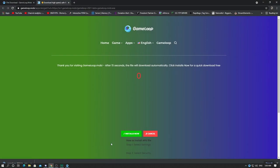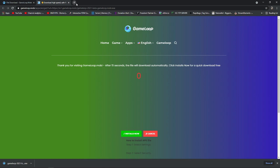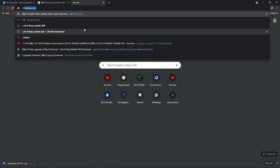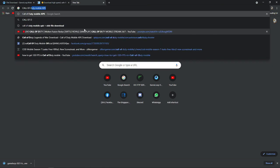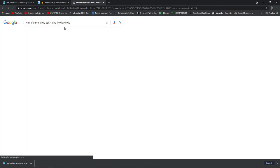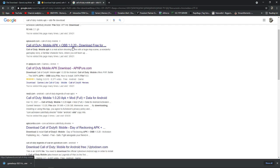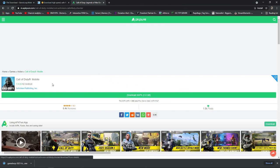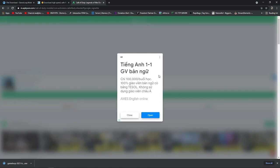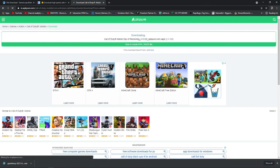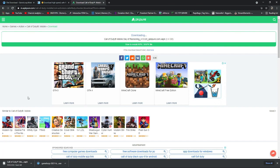When that's done, open your browser again, open a new tab, and search in Google 'Call of Duty APK plus OBB file download'. Go to the website apkpure.com, then inside the website download version 1.0.20 XAPK, which is 2.4 GB. Close the ad and the download will start automatically.